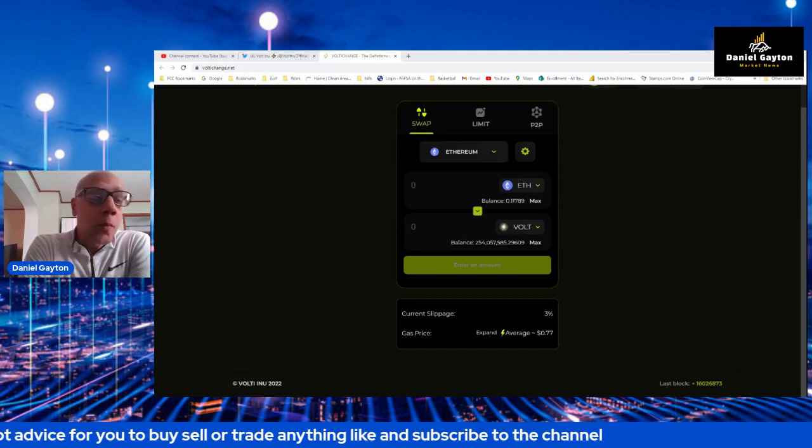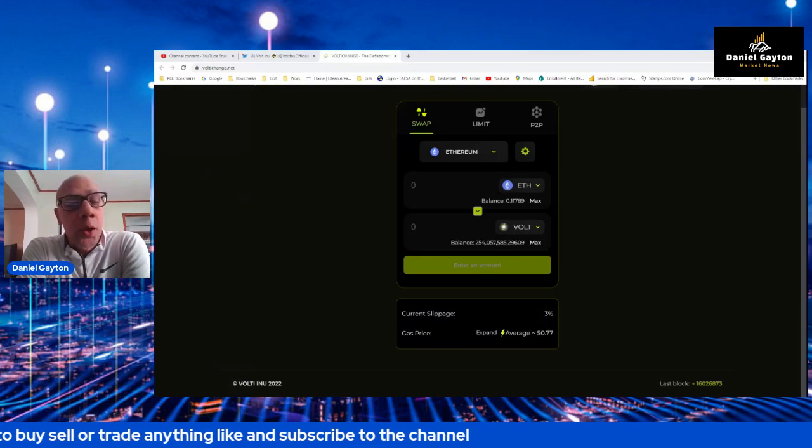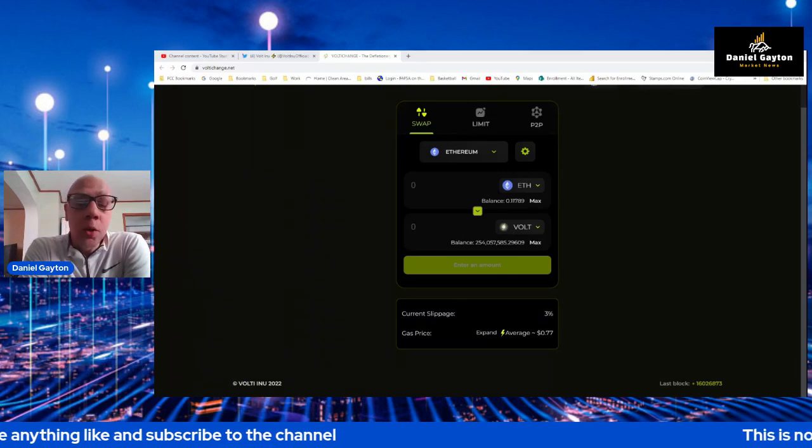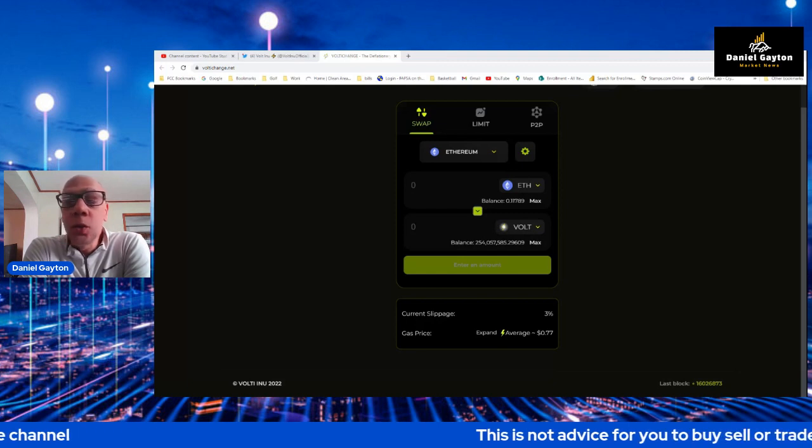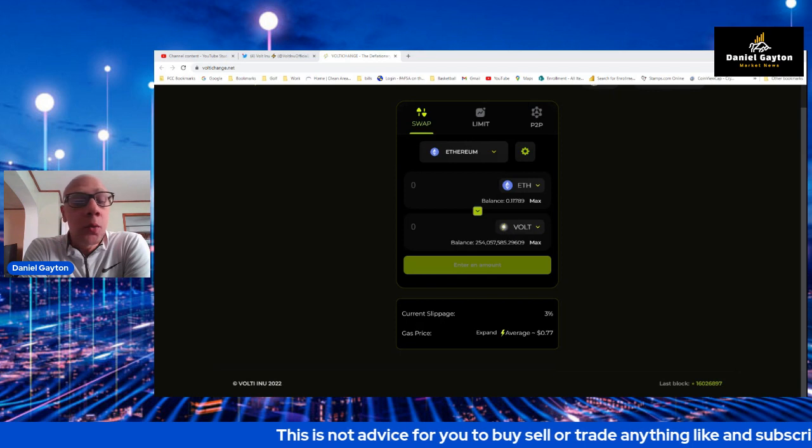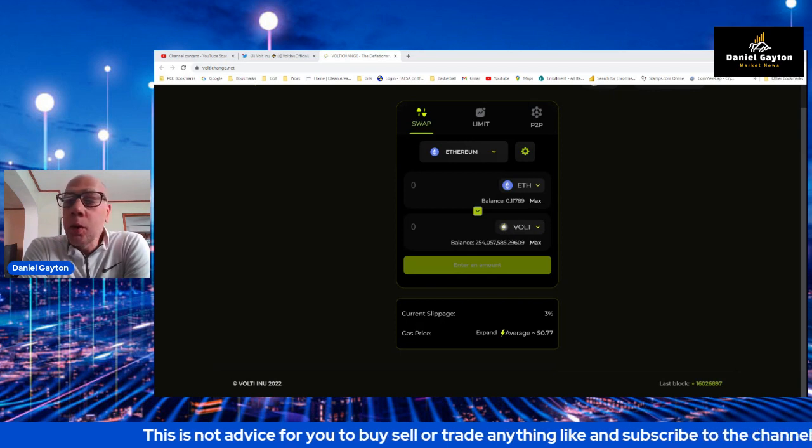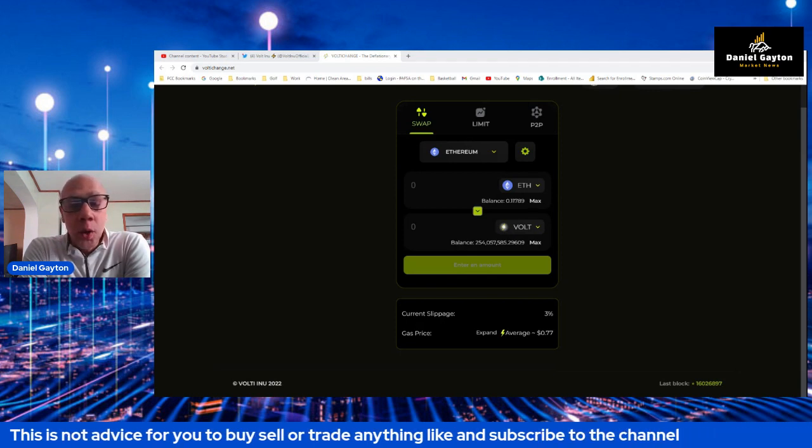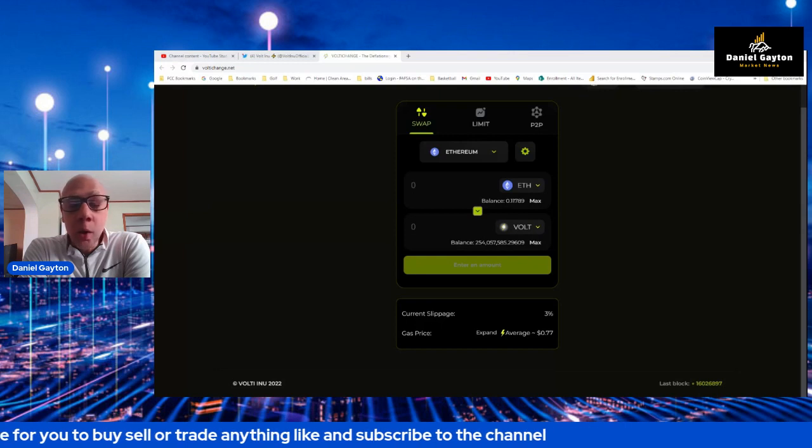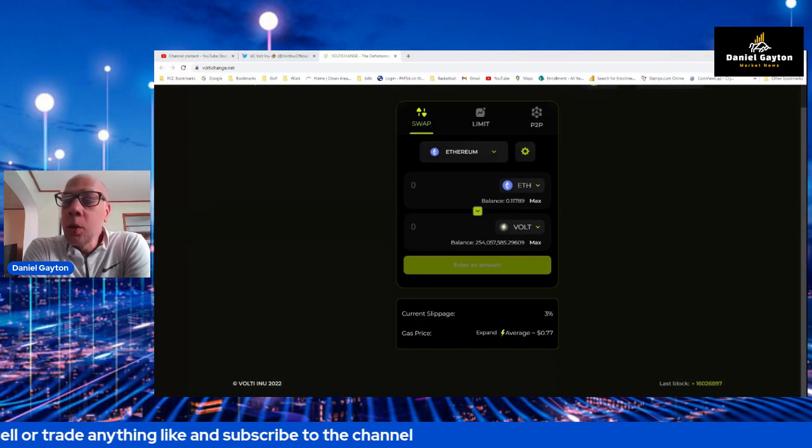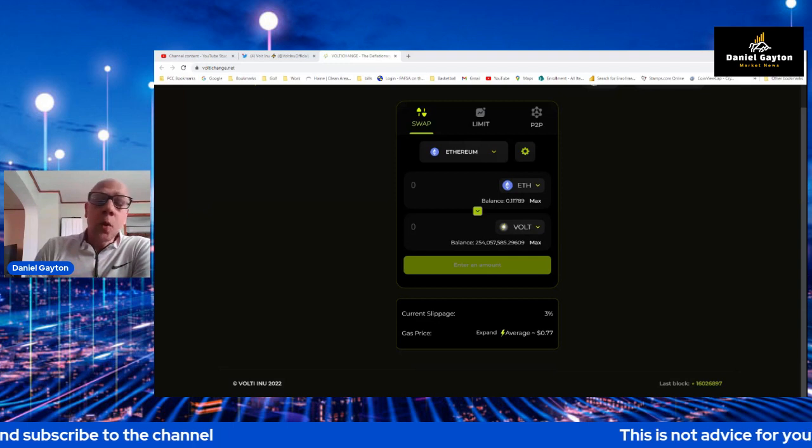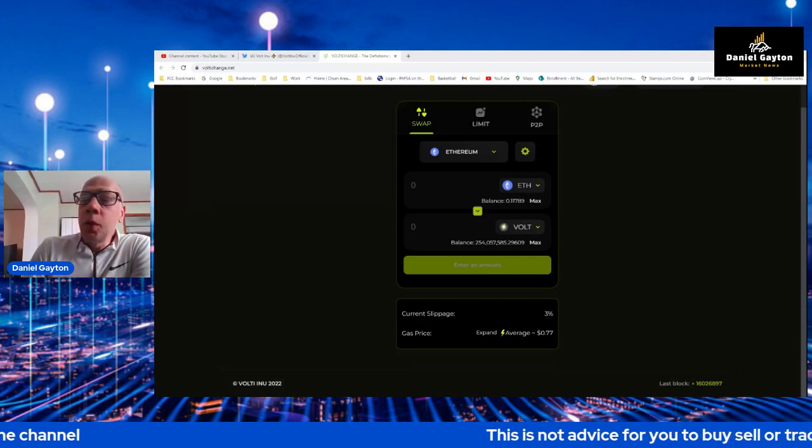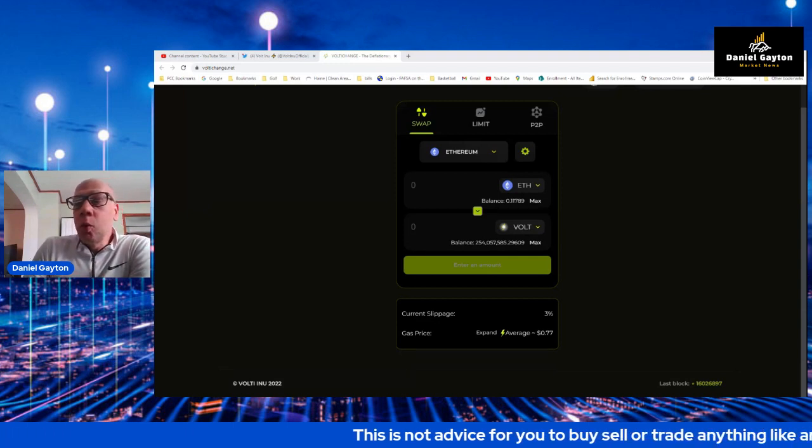That's my take on the VoltAI change. Like the channel, subscribe to the channel, share this channel out. We'll keep you updated on when these new features get released and when the limit order gets released. We'll actually come on here and make some swaps and trades and show you how that works. But with that guys, I'm out. Like, subscribe, share. Use VoltAI change and Volt to the moon, baby.